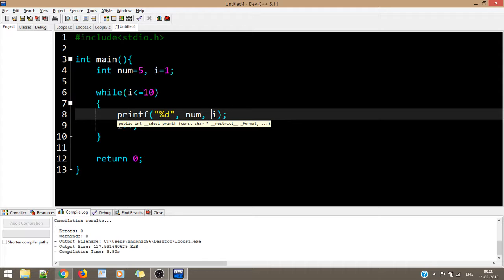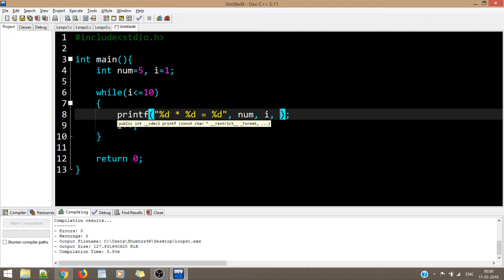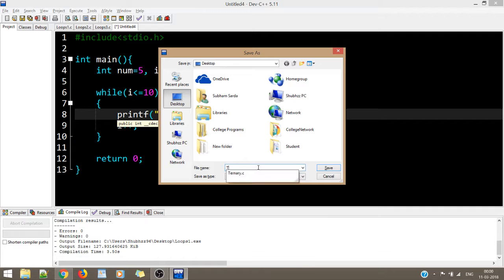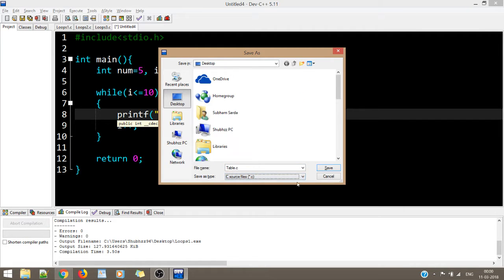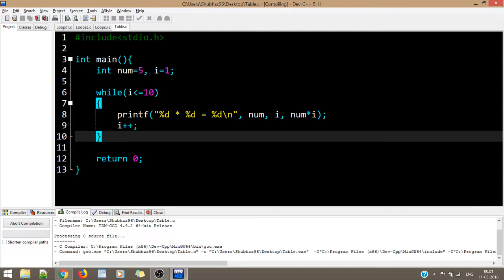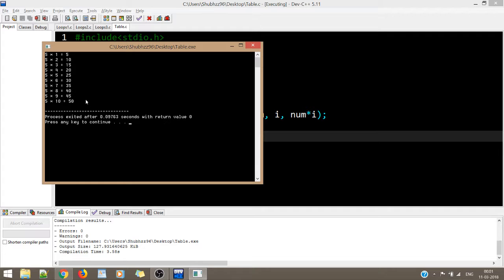We have num, then 'multiplied by' the value of i, 'is equal to' num * i. Once printing is done, we give a newline. Let's save it as 'table.c'. The code prints the multiplication table of 5 correctly: 5 x 1 = 5, 5 x 2 = 10, 5 x 3 = 15, 20, 25, and so on until 5 x 10 = 50.